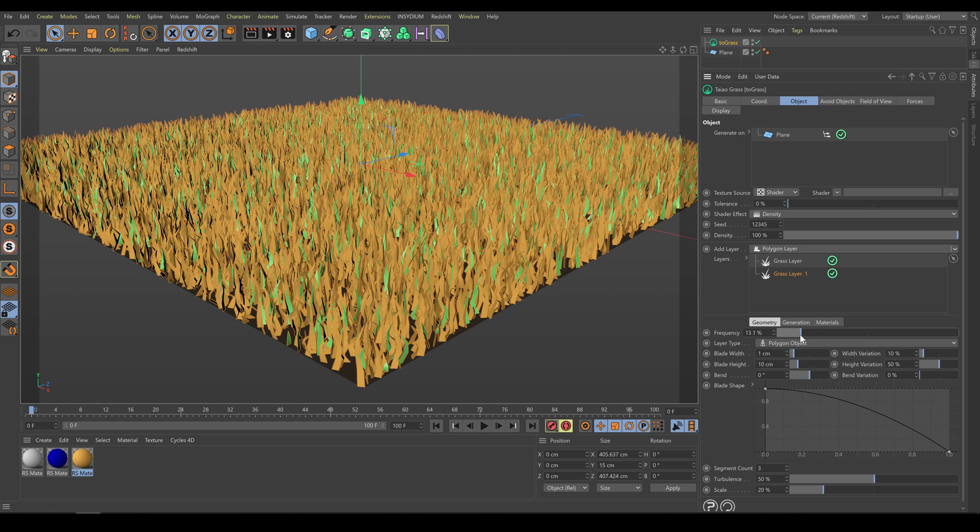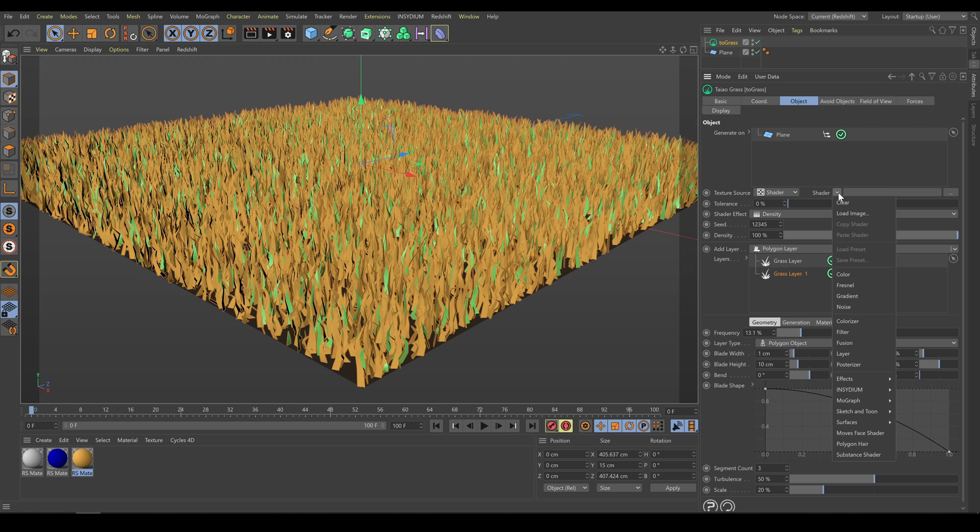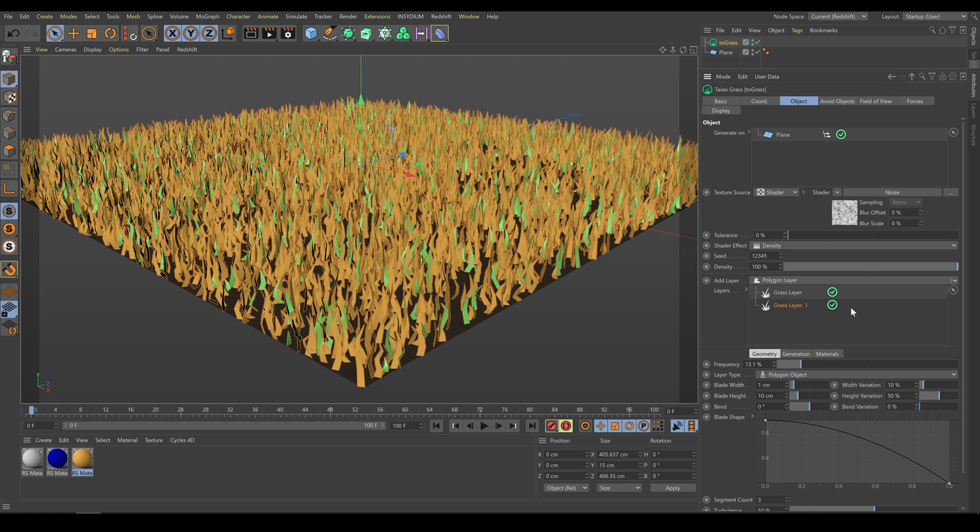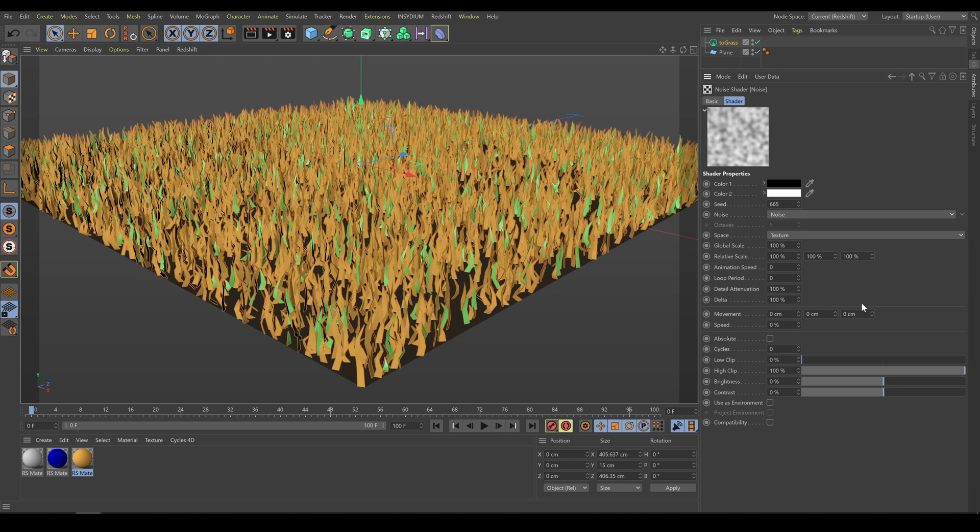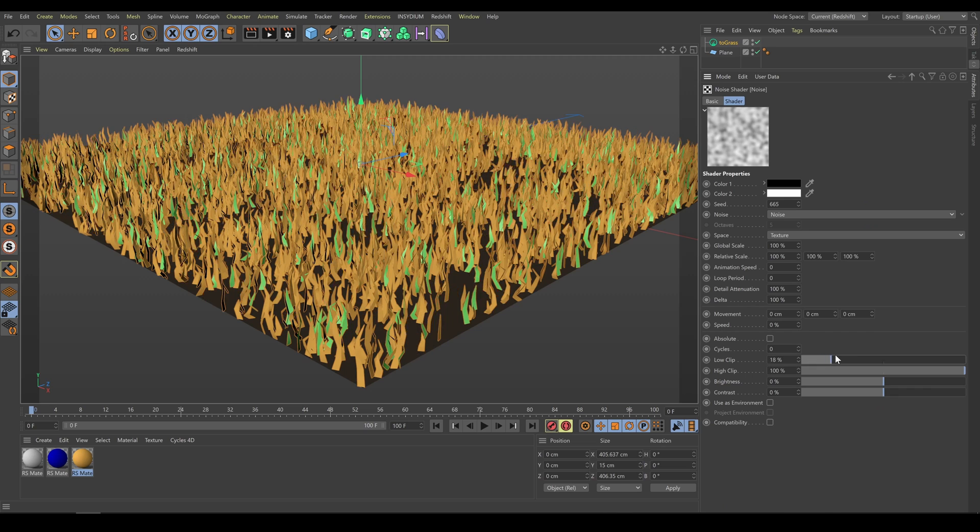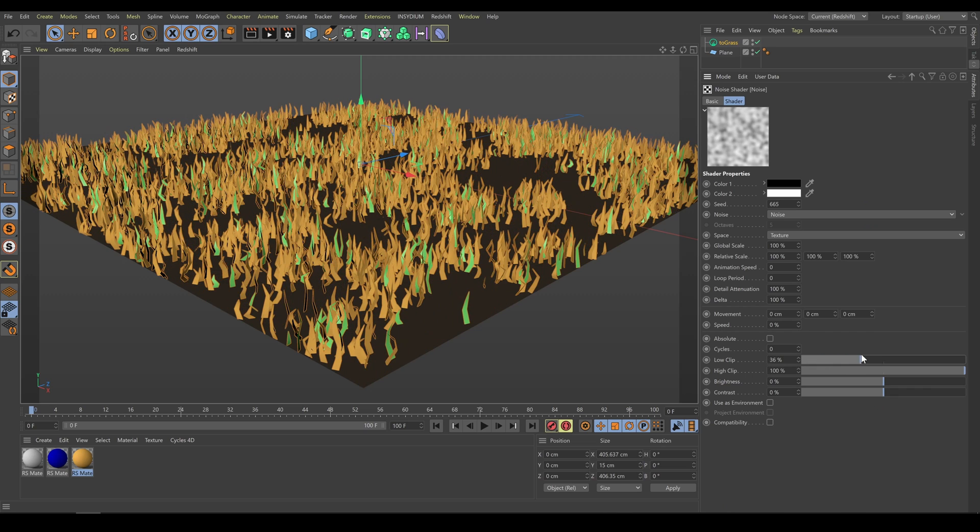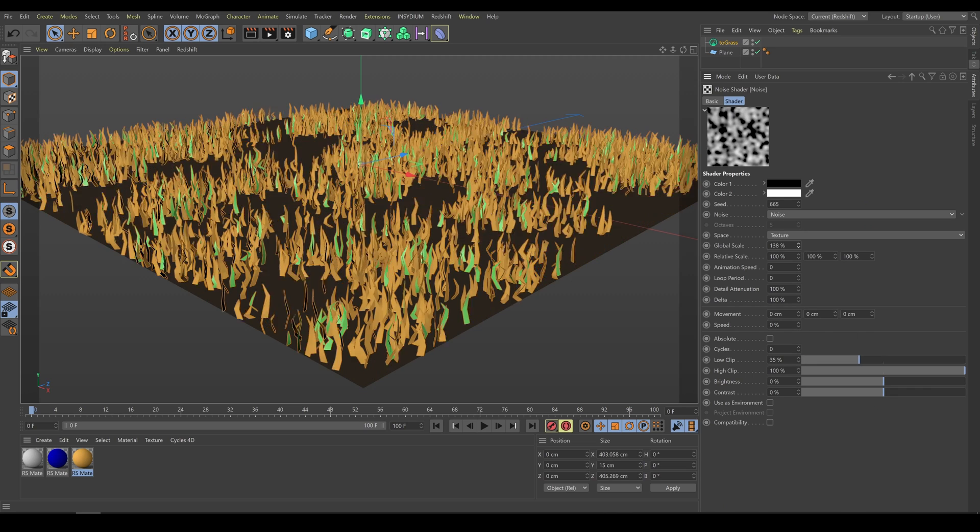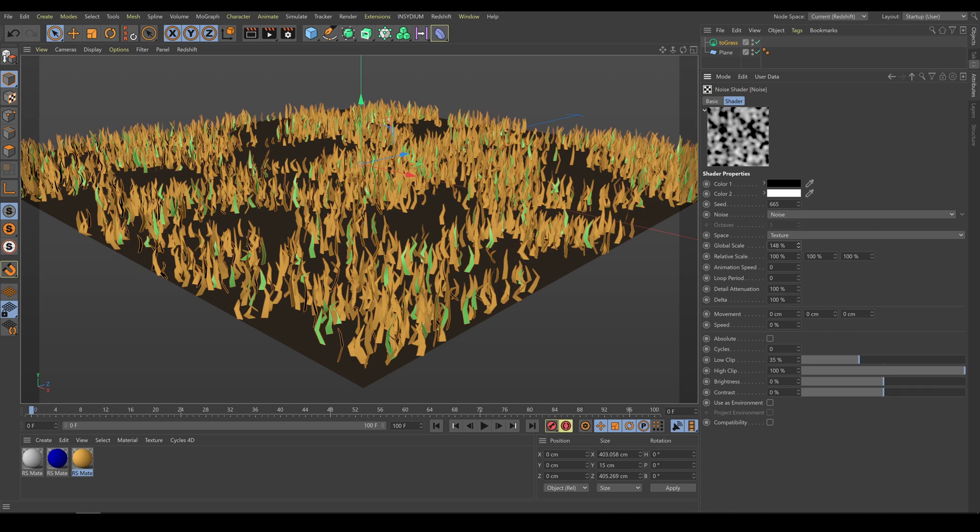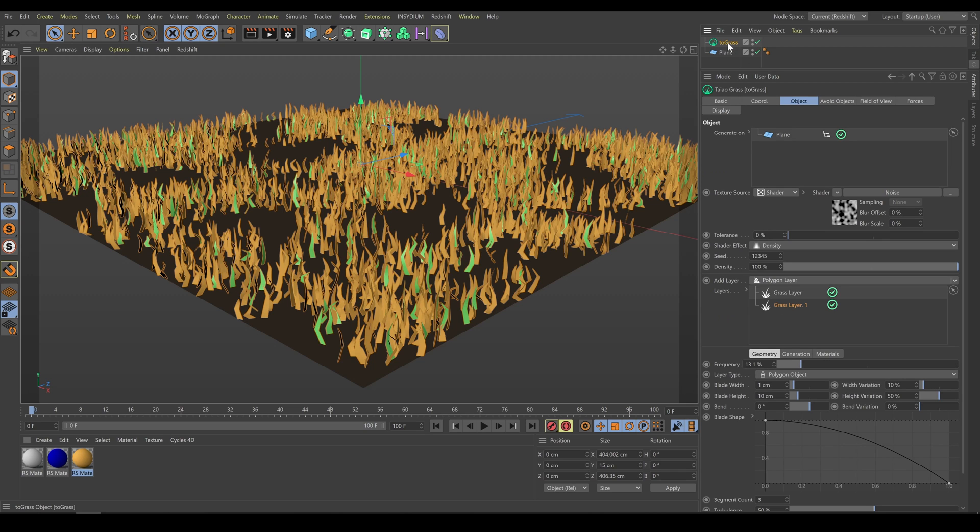As next step, I would like to break up grass uniformity, so I will use noise shader. It's a similar workflow as I explained already in scattering chapters. Noise contribution helps with better looking results.